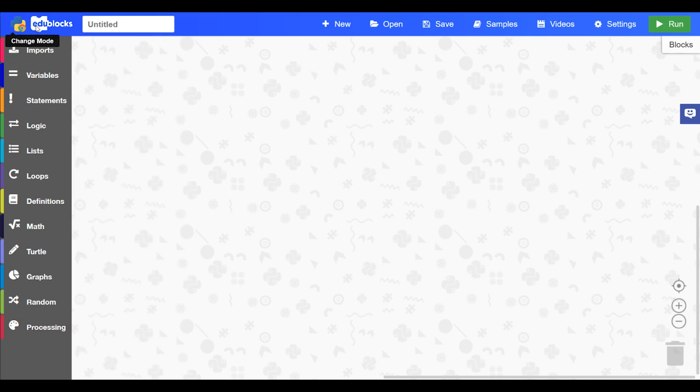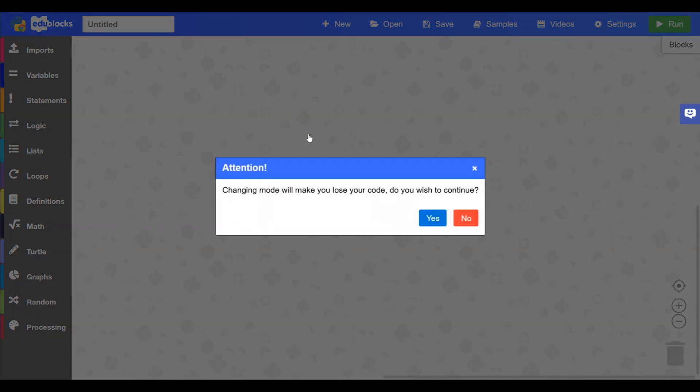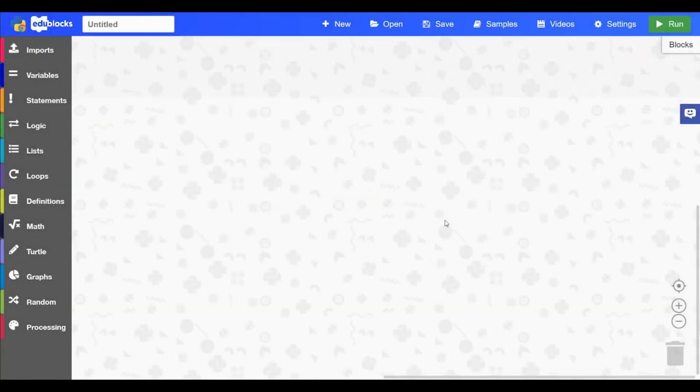In the top left hand corner we have the mode changer. So if you press that it will ask you if you want to change modes. We won't change now. That's how you do that.